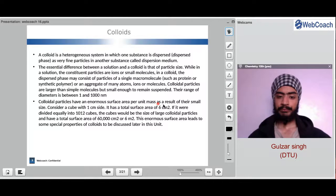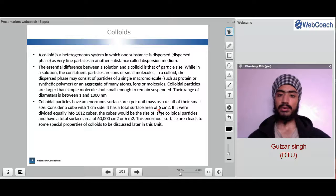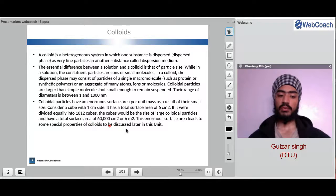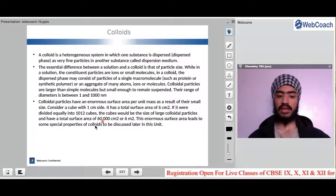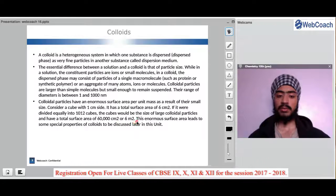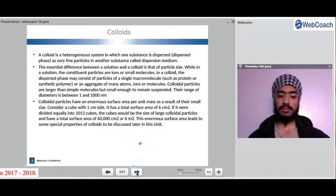Colloidal particles have an enormous surface area per unit mass as a result of their small size. Consider a cube of 1 cm size — it has a total surface area of 6 cm². If it were divided into 10¹² cubes, the cubes would be the size of large colloidal particles and would have a surface area of 60,000 cm² or 6 m². This enormous surface area leads to some special properties of colloids. So colloids have a large surface area per unit mass.